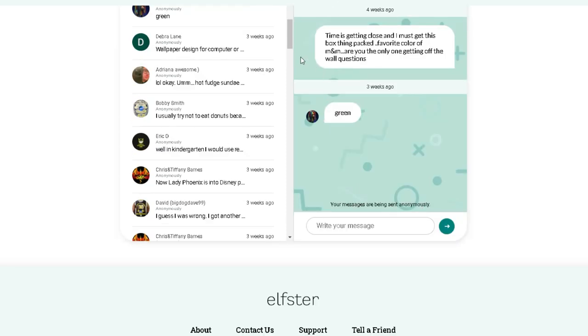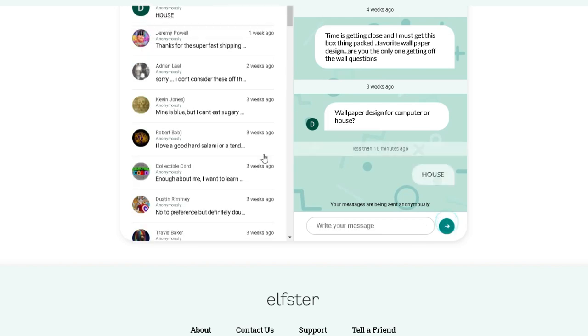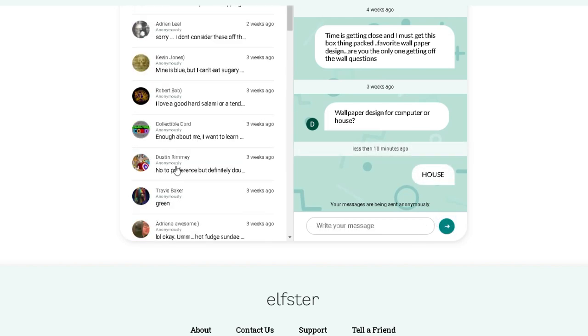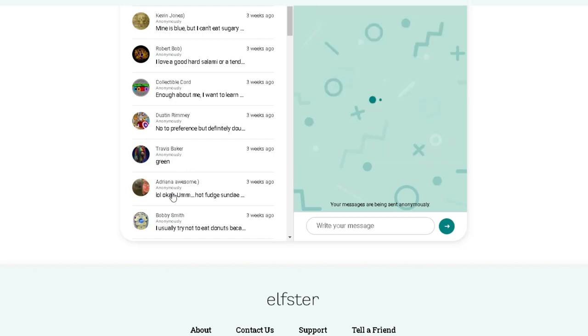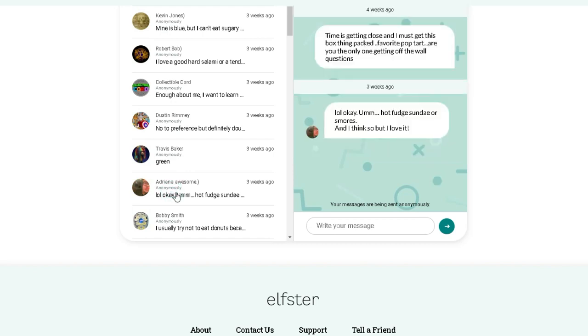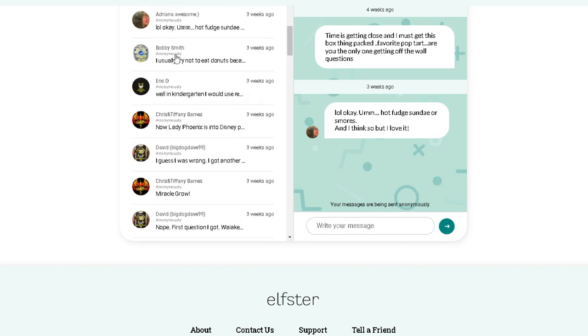Let's see, who else we got here? I asked Ma Lane. Favorite wallpaper design? She wanted to know for the computer or the house. I'm going to respond to her, and I'm going to say the house, and we're going to see if she'll respond. All right. Where were we? Travis. Okay. Favorite Pop-Tart again? She picked hot fudge sundae or s'mores. All right. Let's go.